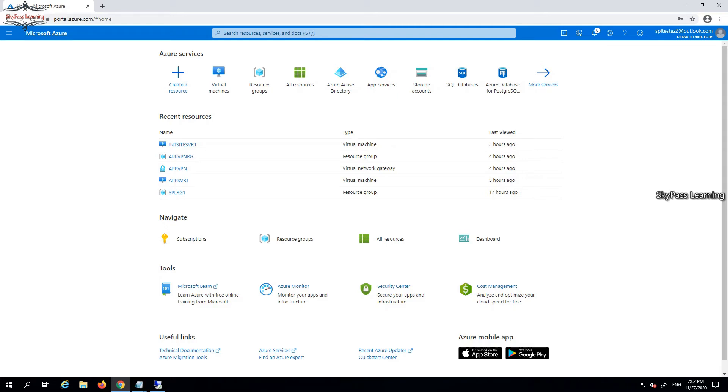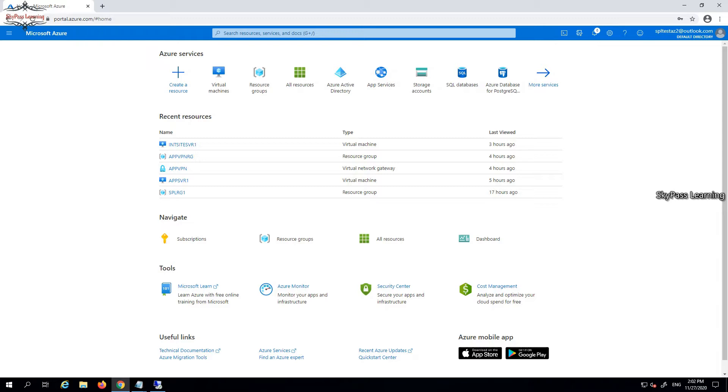Hello guys, welcome back to my channel. In the last video of this Azure beginners to professional series, you saw that we tested our point-to-site connection and tested an application hosted on the cloud through VPN. That was based on a certificate-based authentication method.